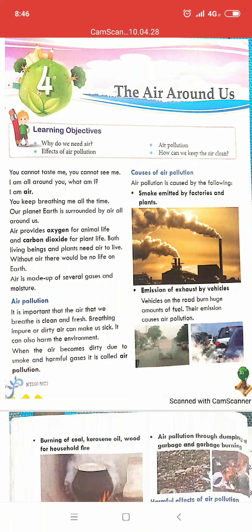Good morning class. How are you all? Welcome to your social science class. As you can see on your screen, we have seen yesterday Chapter number 4, 'The Air Around Us.'